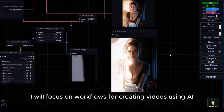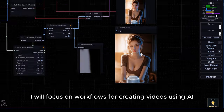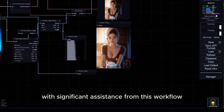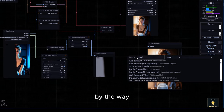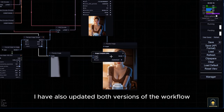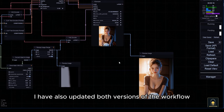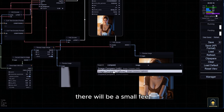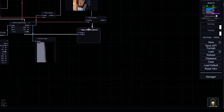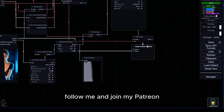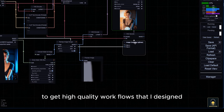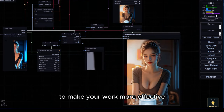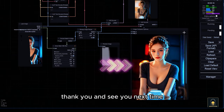In the next video, I will focus on workflows for creating videos using AI with significant assistance from this workflow. By the way, I have also updated both versions of the workflow on my Patreon. Of course, there will be a small fee and you can download them there. Follow me and join my Patreon to get high-quality workflows that I designed to make your work more effective. Thank you and see you next time.